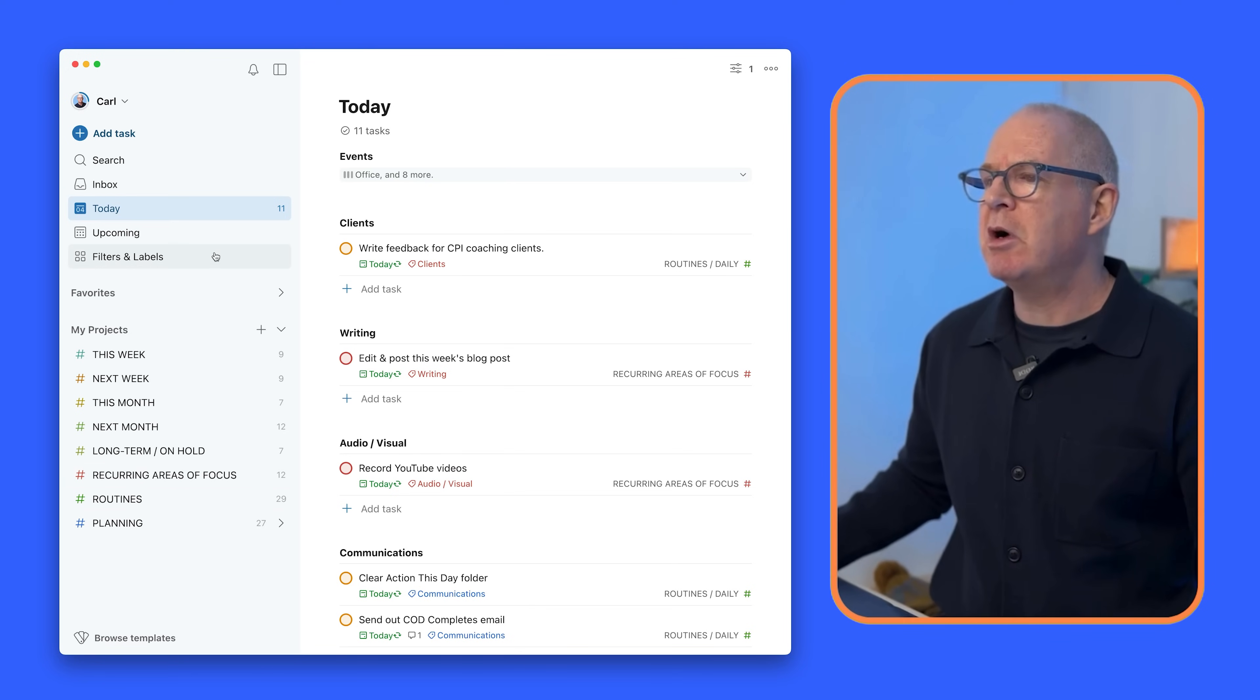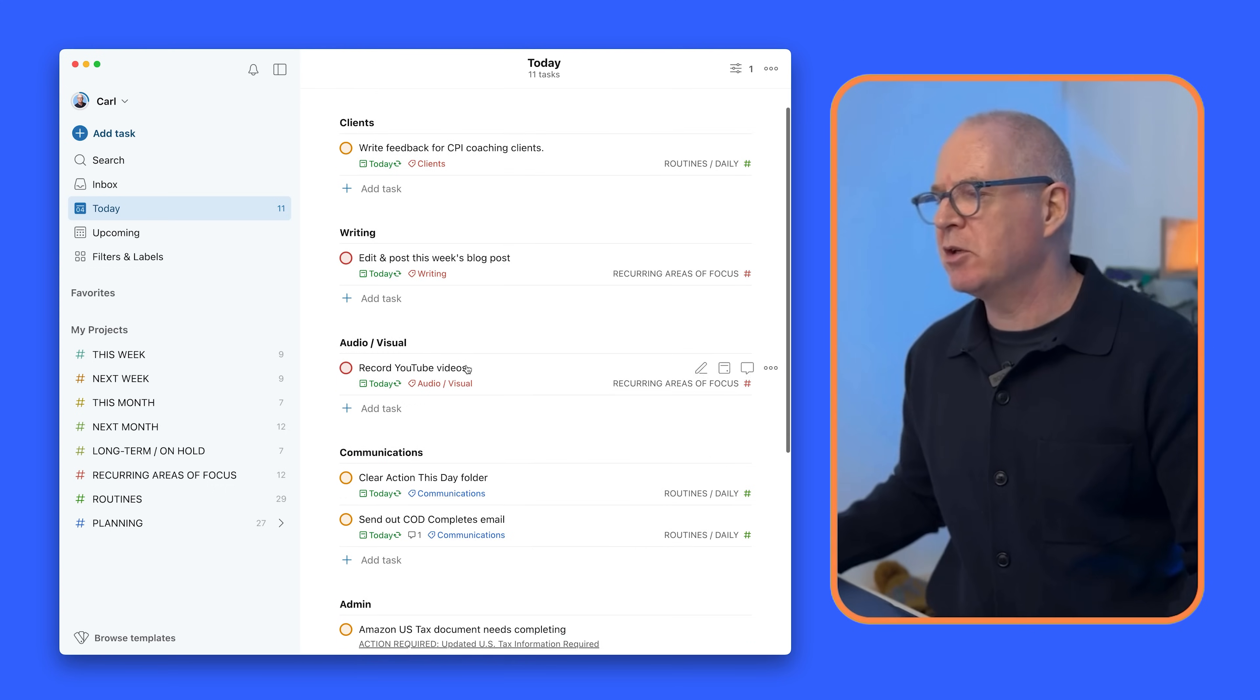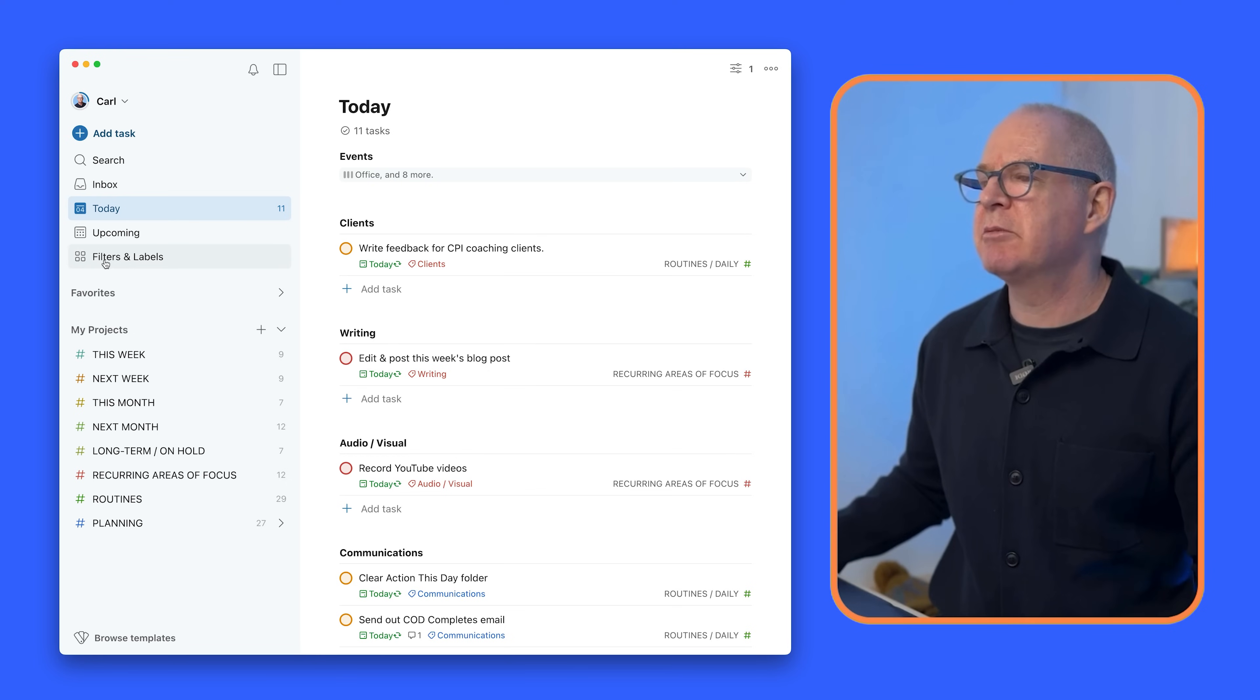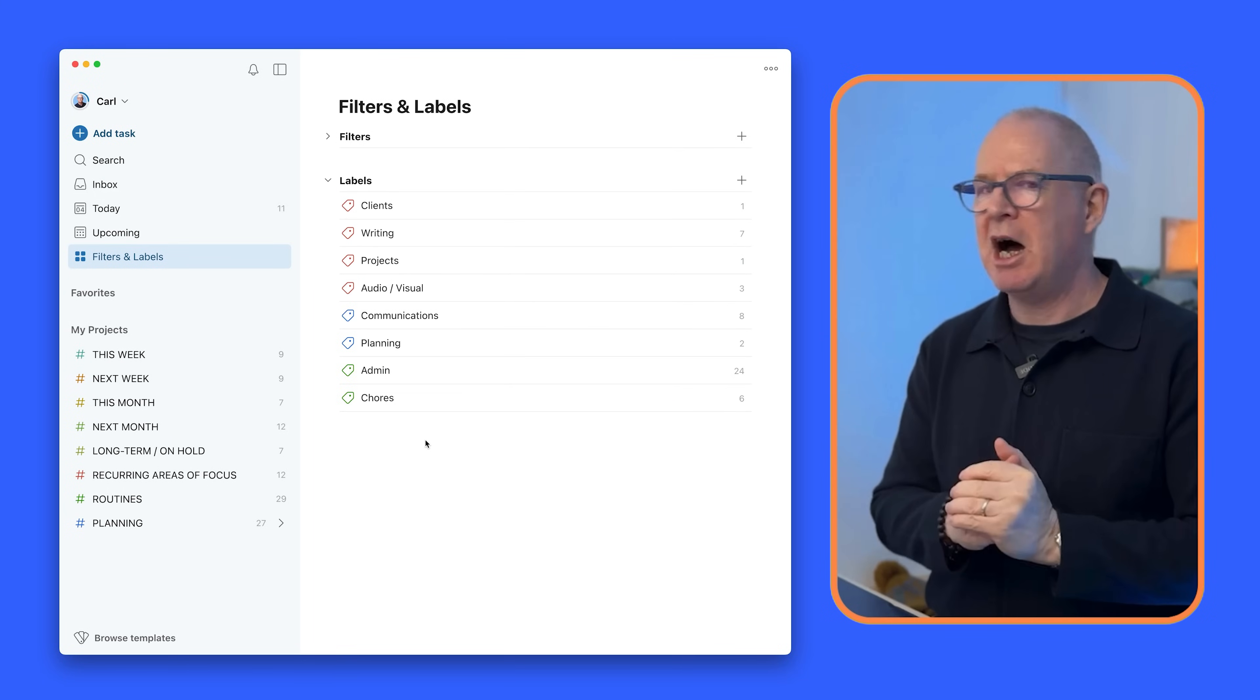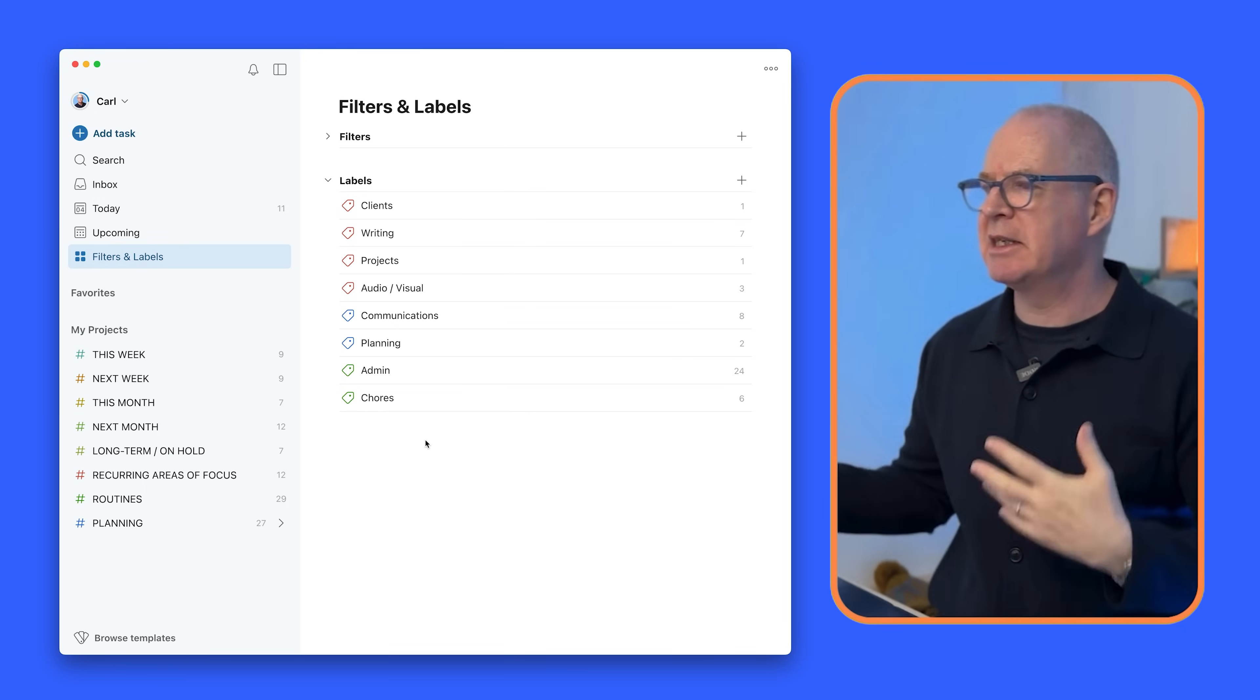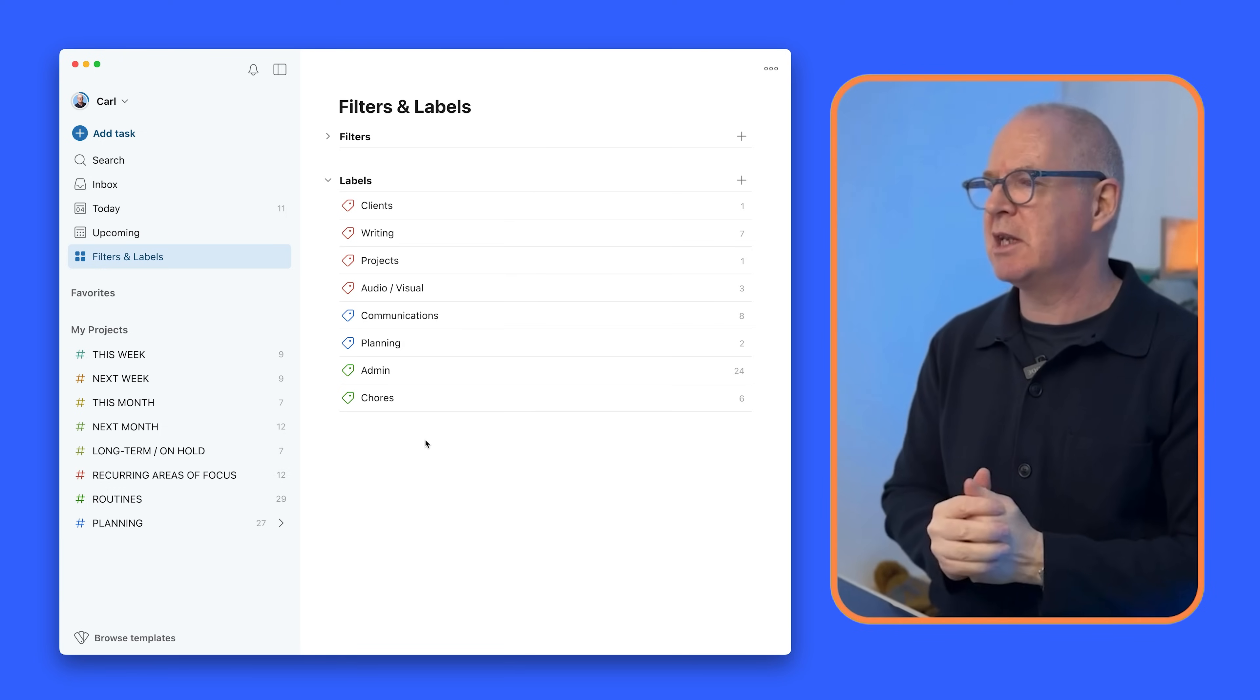So what I've done, the tweaks that I've done this year is, what you'll notice here first up is that I've got down here everything organized by label. Now if I just go into my filters and labels here for a moment you can see down here that I have eight labels and my labels are related to the work that I do which is in red which is clients, writing, projects, audio visual.